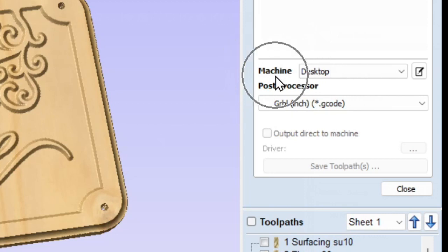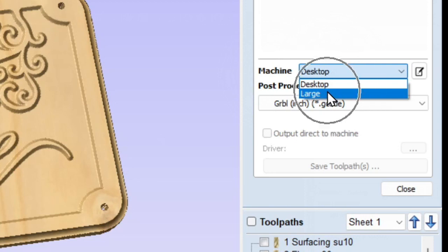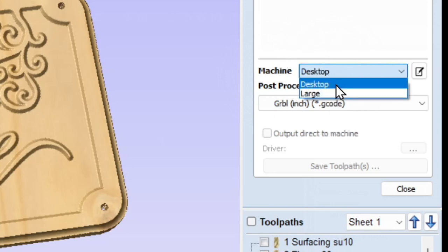The first thing it says is 'Machine,' and you'll have something in that little box next to it — in my case it says 'Desktop.' If you click that, you may or may not have another selection; Vectric defaults to two selections. This is generally used if you have more than one CNC router of different sizes to differentiate between them. If you're watching this video, you're probably on your first CNC router — just pick one and stick with it. Desktop or Large doesn't really matter.